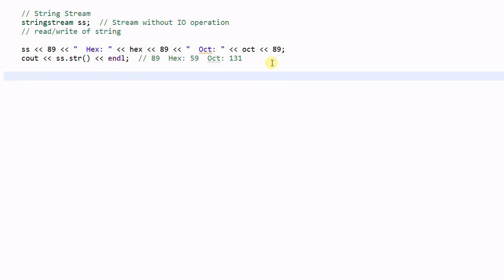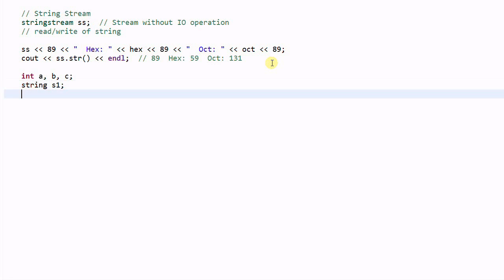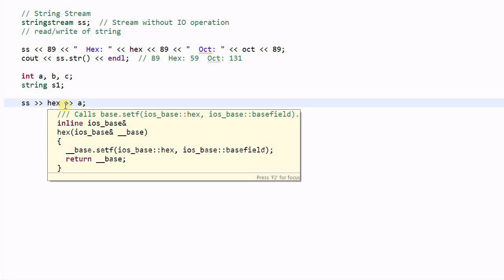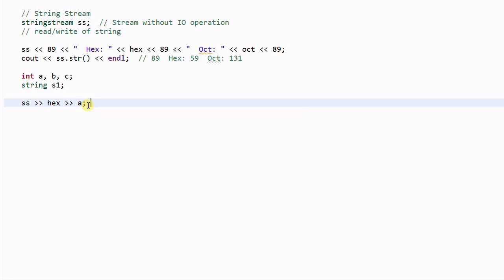Now let's say int a, b, c and we also have a string s1 and then do SS >> hex >> a. So this will read the first word and parse it as a hex number and then save to a.